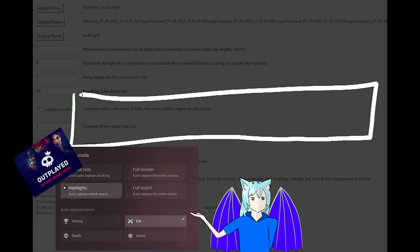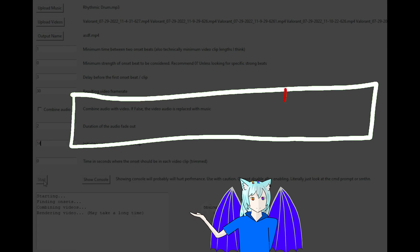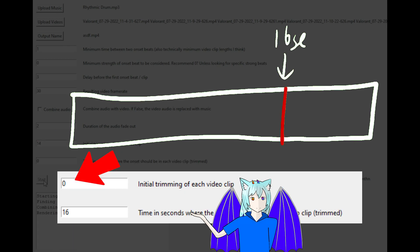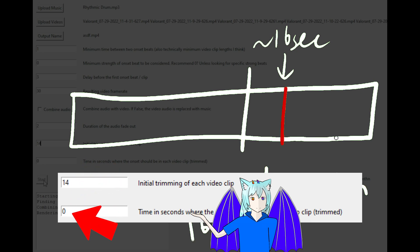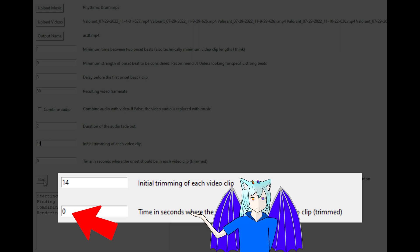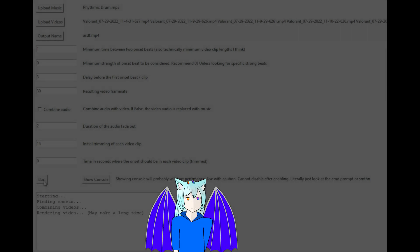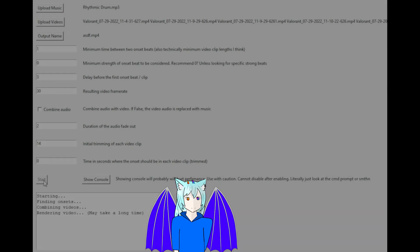If you're using Outplayed, your shots fire at around 16 seconds. Put 0 here and 16 here if you want the beat to happen when you shoot. Alternatively, put 14 here and 0 here to switch clips on the beat and have the shot appear 2 seconds later. It looks better in my opinion — also makes half my program useless.